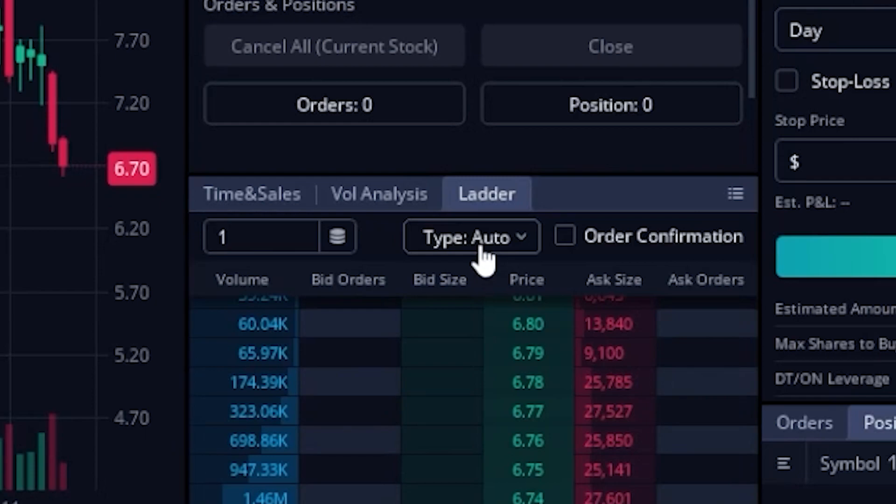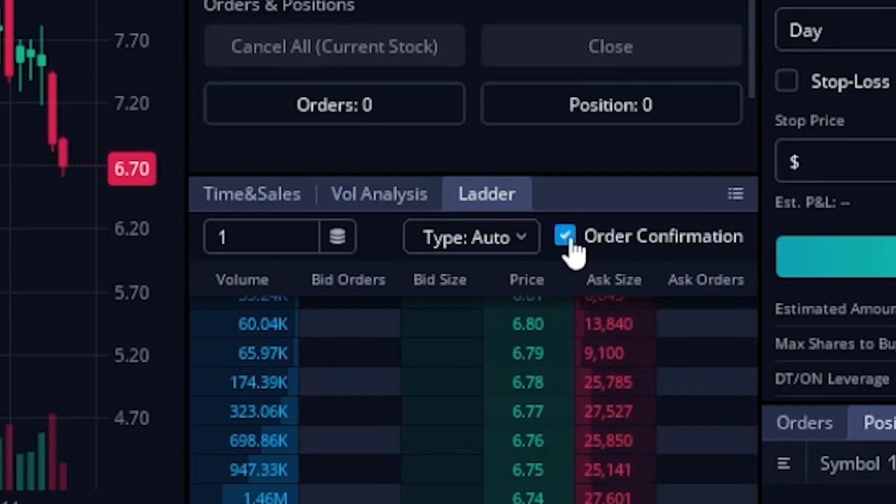And for right now, I don't want my orders to go in instantly. So the last thing I'm going to do is come over here and checkmark the order confirmation box. But now that we actually have the top button set up the way that we want them, let's go ahead and take a look down below at the actual pricing ladder.